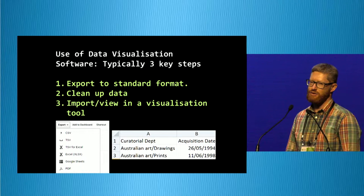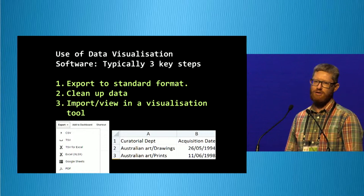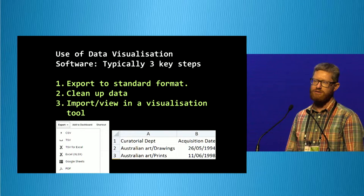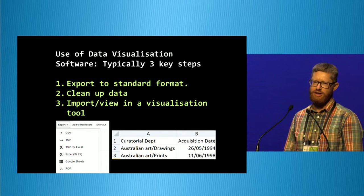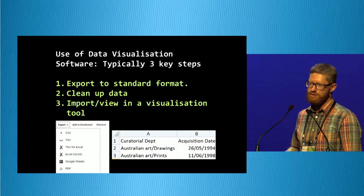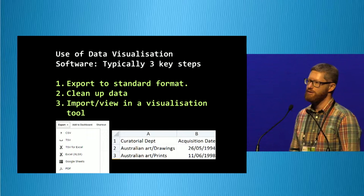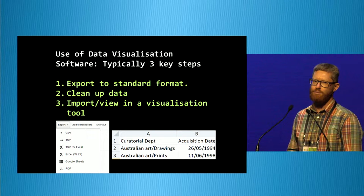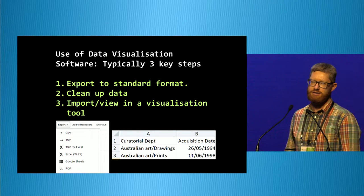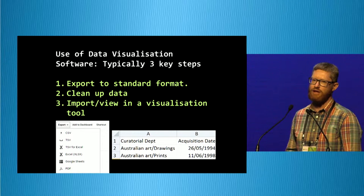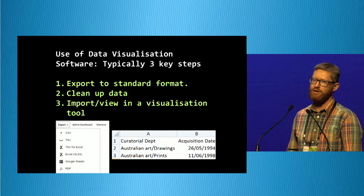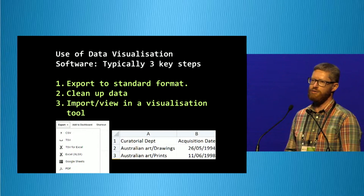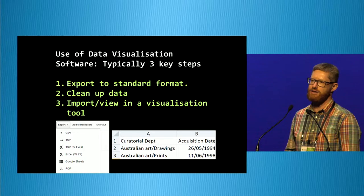Typically there are three steps that you'll go through. You'll often have to take your existing data and get it into some generic format — that might just be an Excel spreadsheet. You might then have to do some kind of clean up or manipulation of that data to make it best suit the type of visualisation you're wanting to do. Lastly, you bring it across to the tool that you've got and start analysing and viewing it.